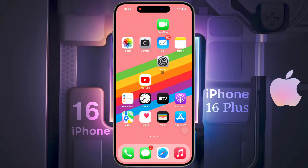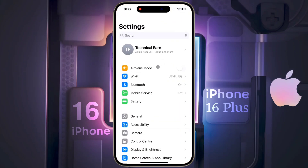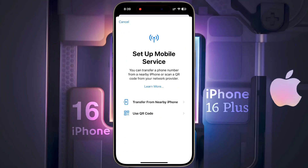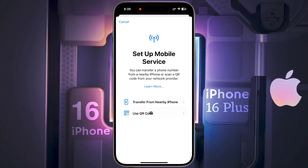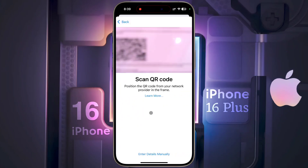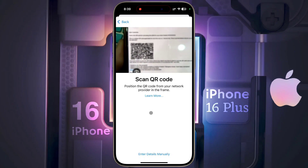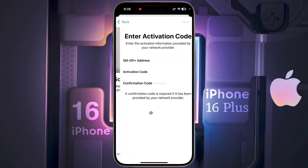If you want to set up an eSIM card, go to iPhone Settings, click on Mobile Service, then tap on Add eSIM. If you have an eSIM in your old iPhone, you can transfer it to your new iPhone by clicking on Transfer from Nearby iPhone. If you want to set up a new eSIM, click on Use QR Code.